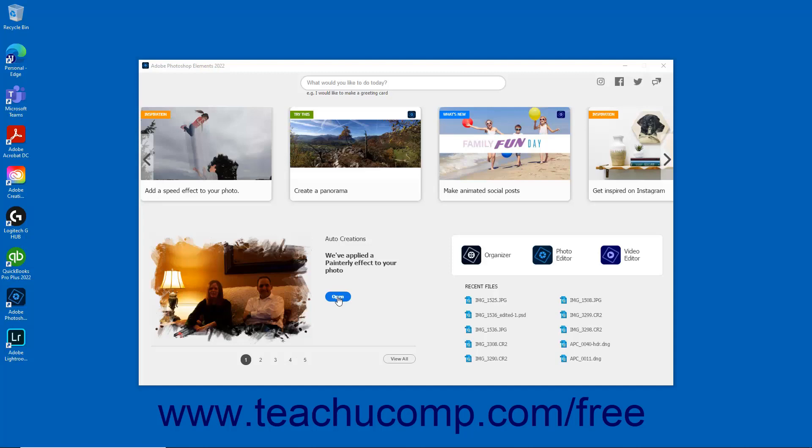To view all the available creations, click the View All button below the auto-creation's thumbnail. To select specific creations, click the number icons below the auto-creation's thumbnail.